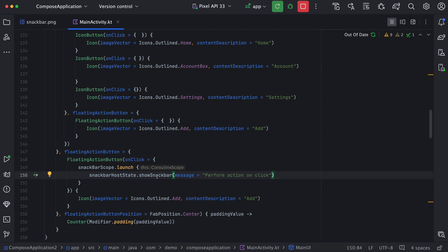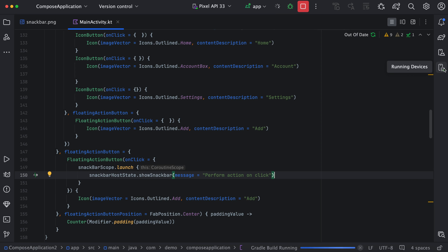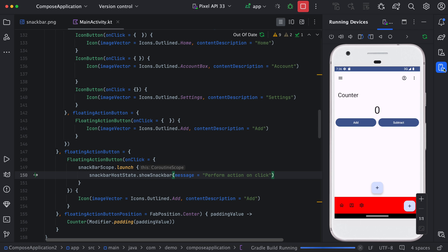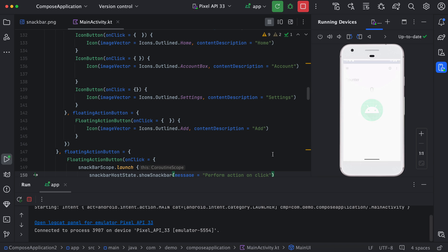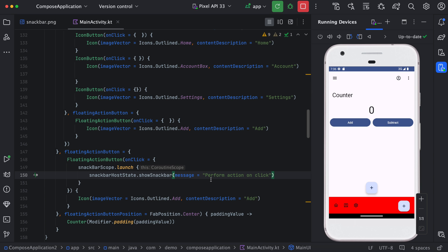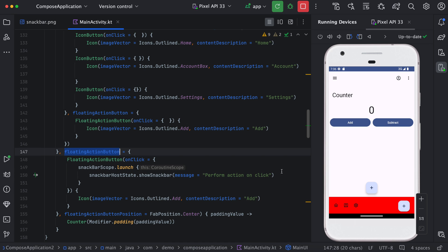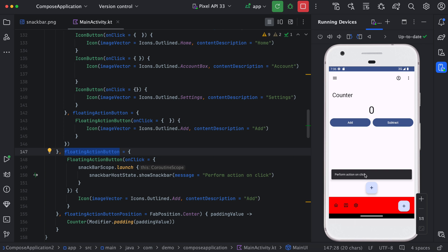This will be safe because whenever there is a click, at that time we are launching this coroutine. There is no issue of cancellation and other stuff because this will be triggered only when we do a click, so this is safe to use inside this block. We will use snackbarScope dot launch, then move this code to this block.